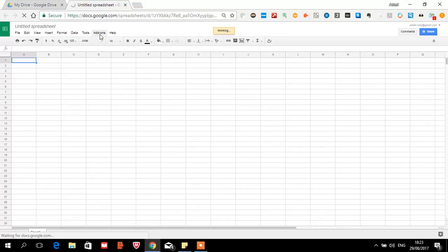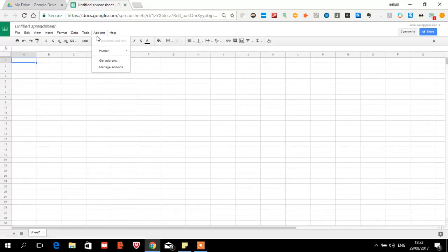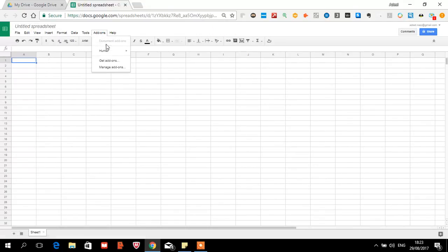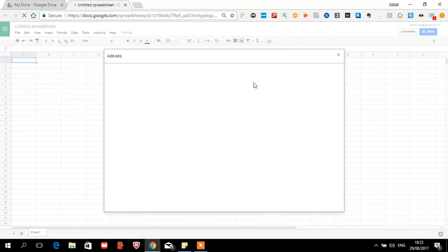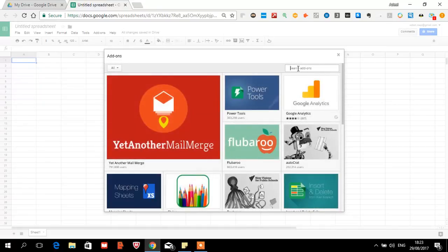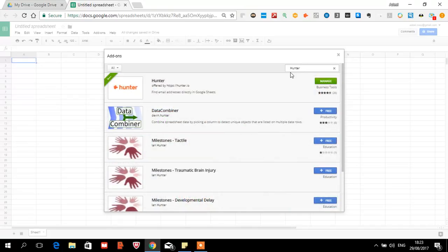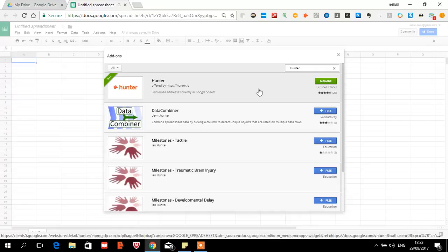You will open Google Sheets. In Google Sheets, you will go to Add-on and you will see an option to Get Add-on. You will click on it. Once you have clicked, you will type in Hunter and press Enter. You will see an application called Hunter and click on it.